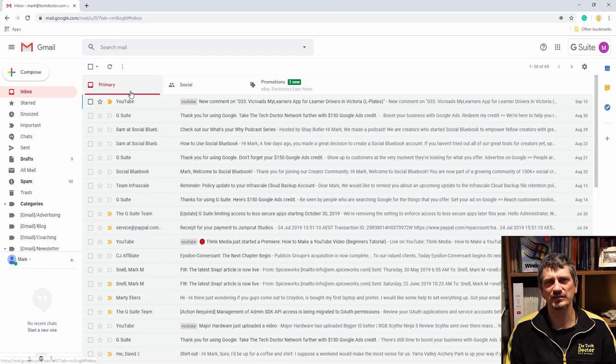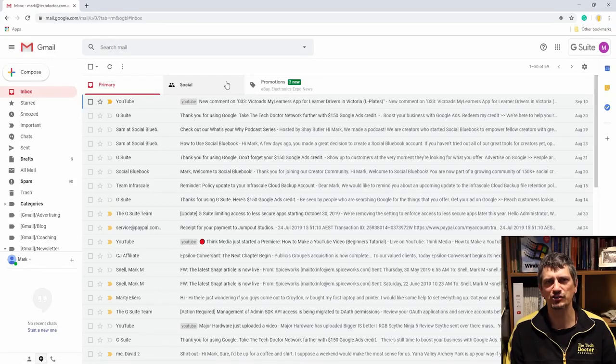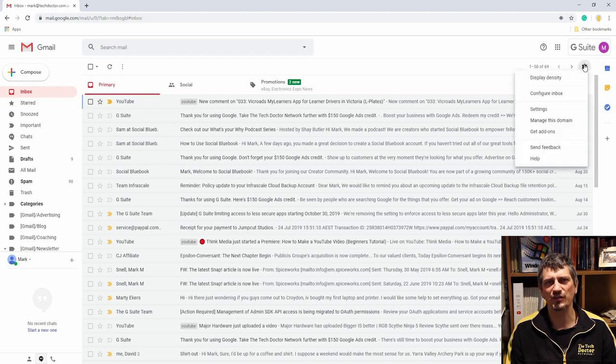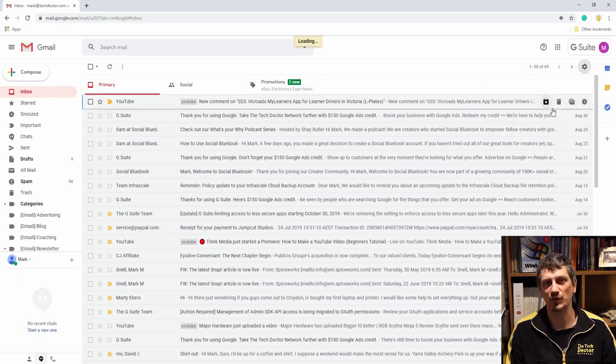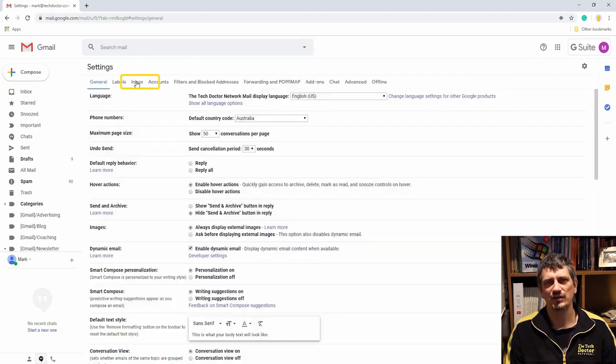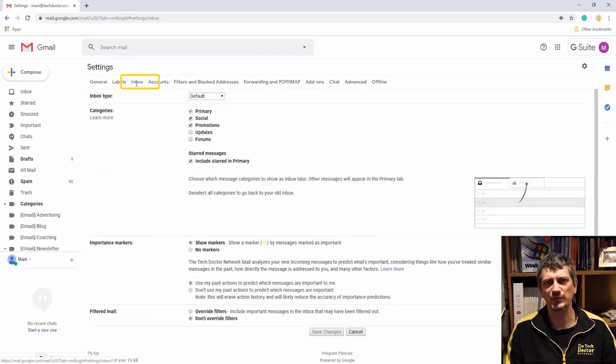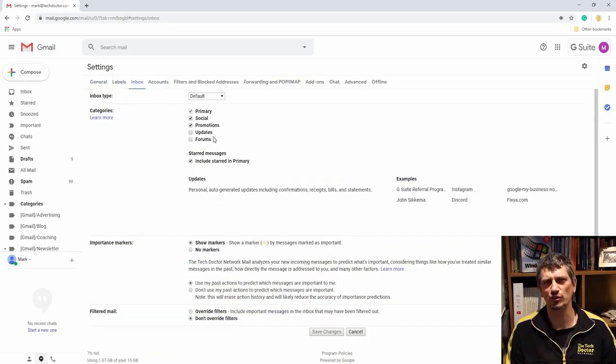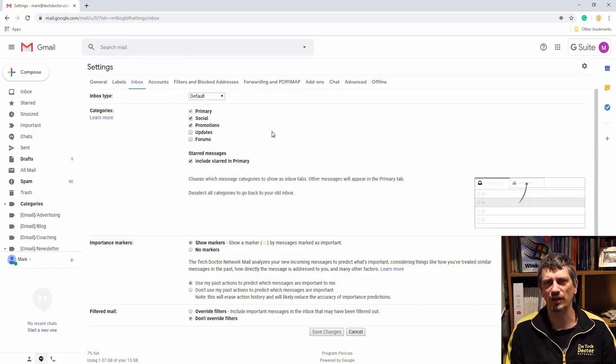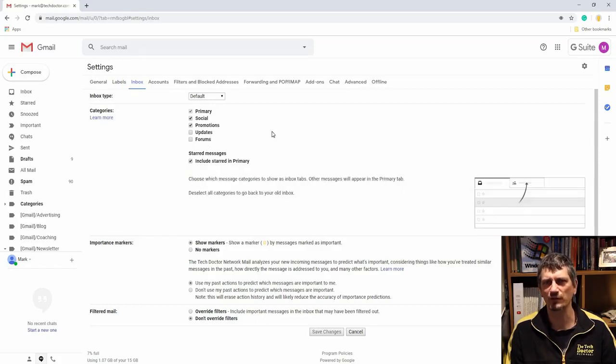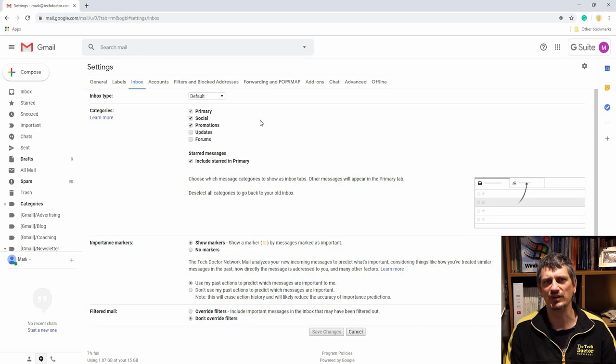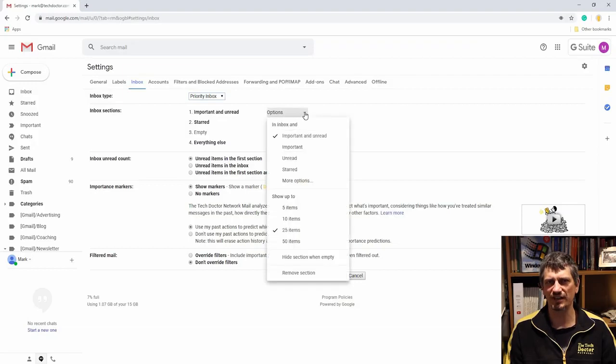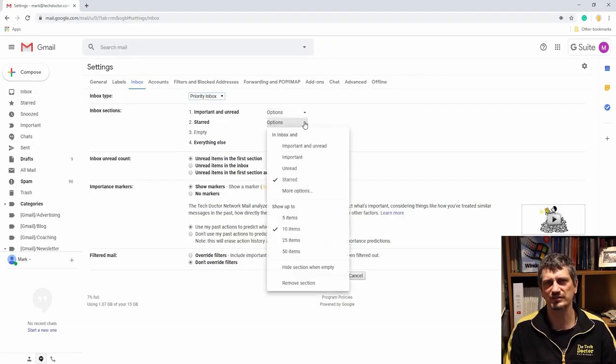Fourth tip: inbox view. By default, Gmail breaks your email down into primary, social, and promotional tabs, but there are more options. If you go to the settings cog, then settings, and then the inbox tab, you can add the updates tab and the forums tab from here, or you can choose another view entirely. A lot of people like the priority view, which you can set from the inbox type link above.